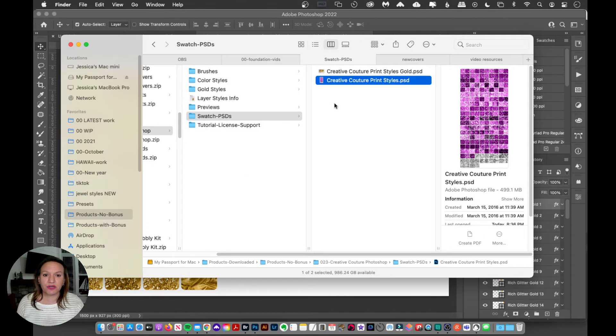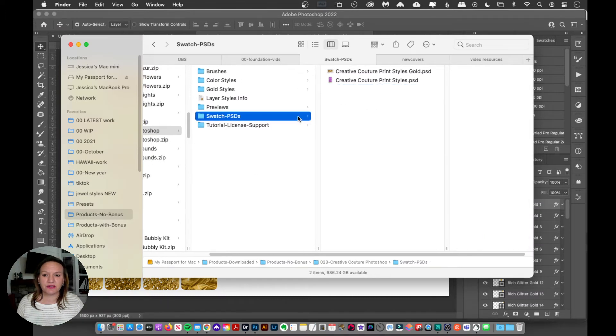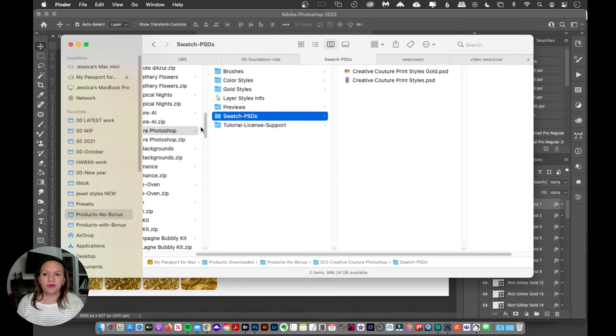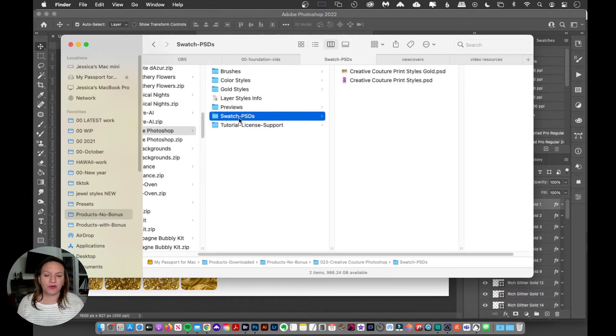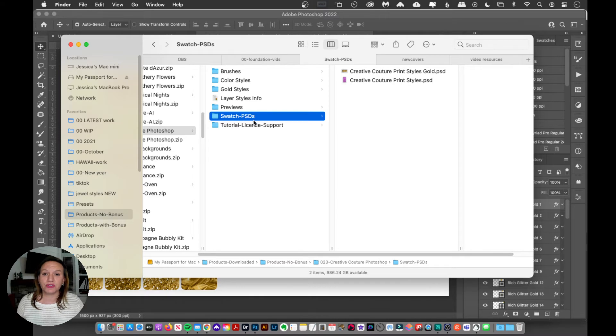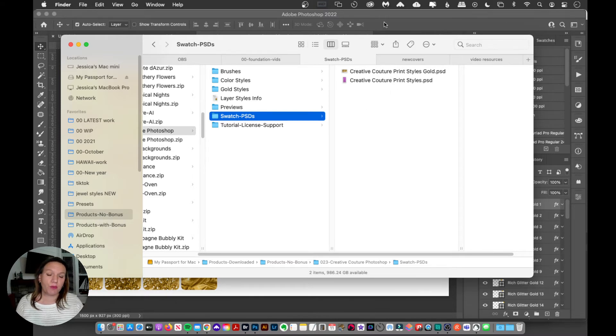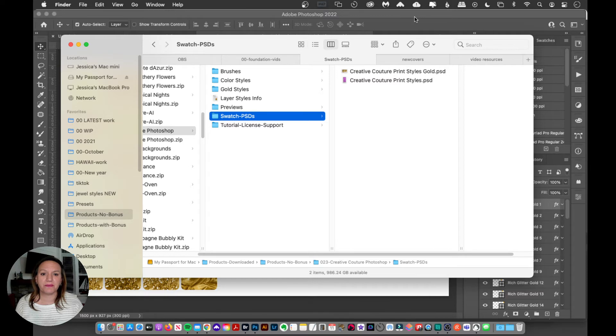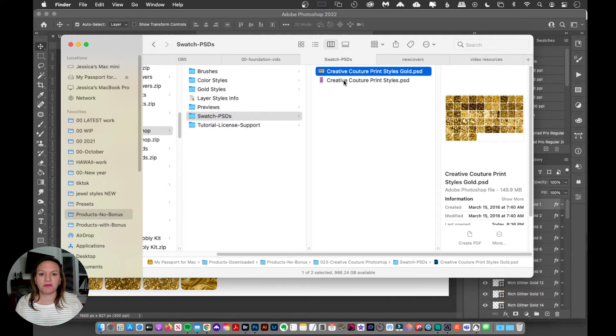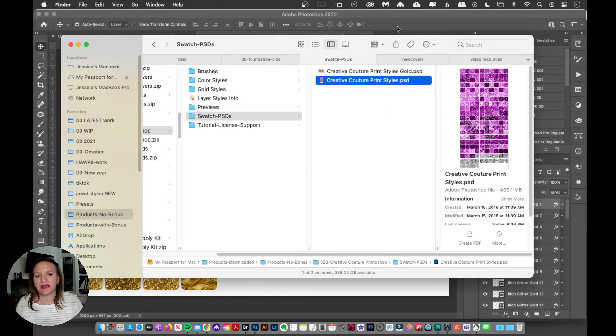So here is, as I'm showing you the Creative Couture styles, if you go in that folder, you're going to see a folder called swatch PSDs, and you're going to want to open both of those Photoshop documents. You've got the print styles gold and the styles color.